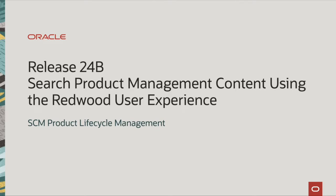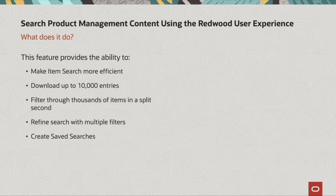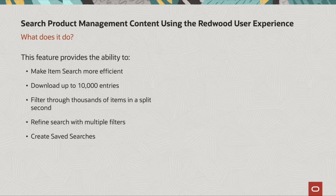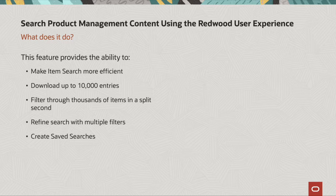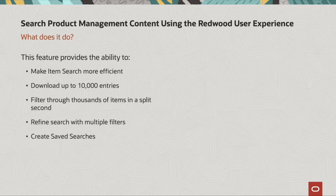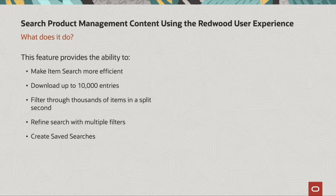Hi everyone, today I will be going over the new features for the search product management content using the Redwood user experience. So what does this do?